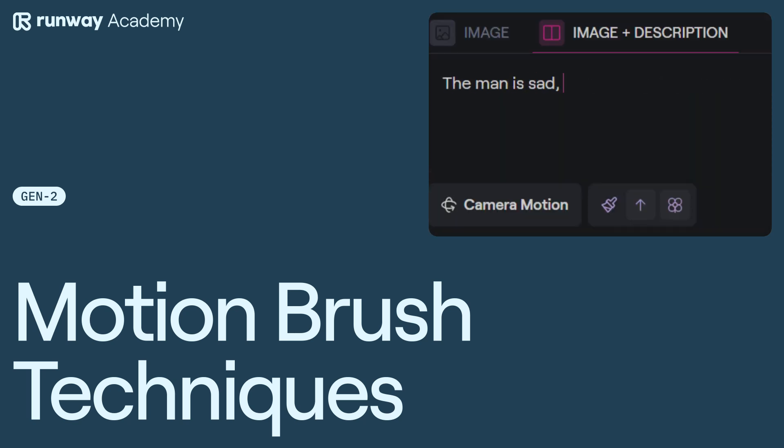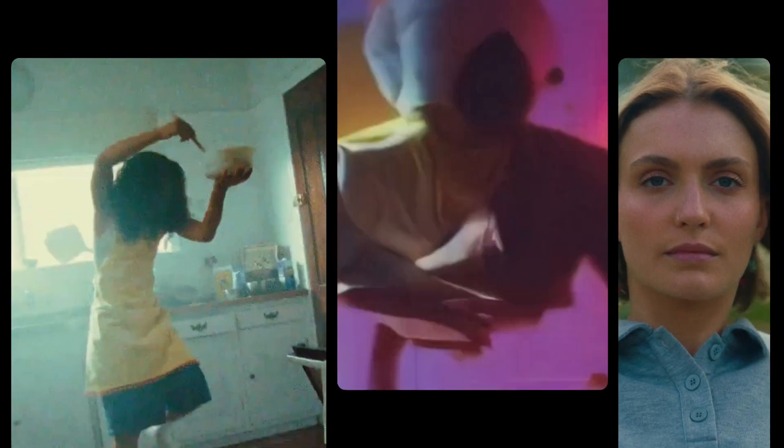Welcome to Runway Academy. Today, we're going to be looking at brush and movement techniques using Motion Brush.